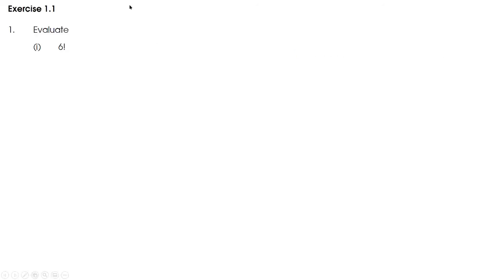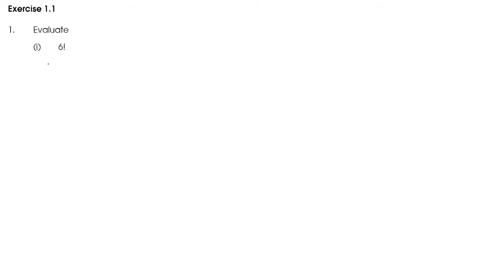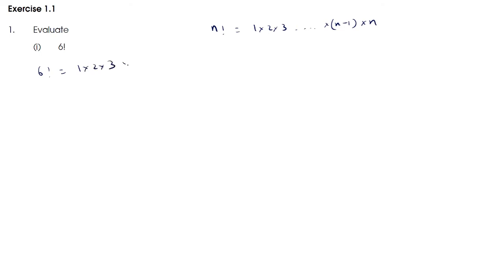Now moving on to the exercise questions. First question: evaluate 6 factorial. So 6 factorial is 1 × 2 × 3 × 4 × 5 × 6. When we multiply all these terms: 2 × 3 = 6, 6 × 4 = 24, 6 × 5 = 30, and 24 × 30 = 720. So 6 factorial is 720.